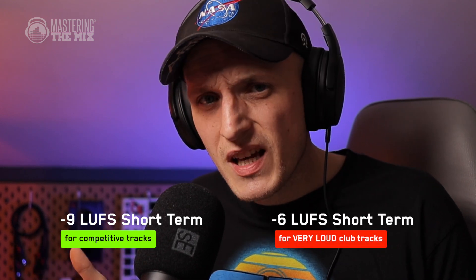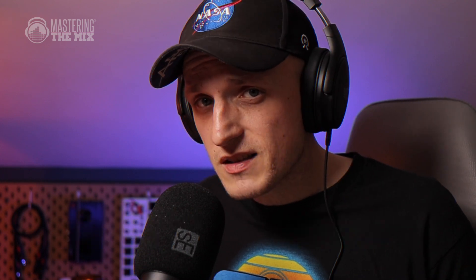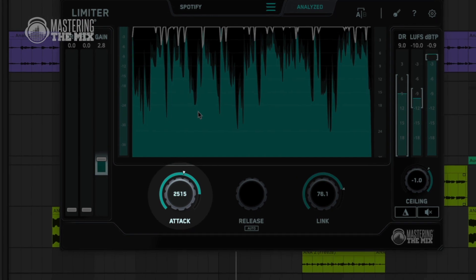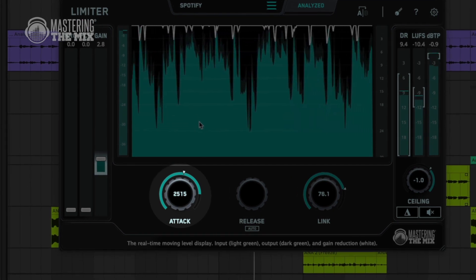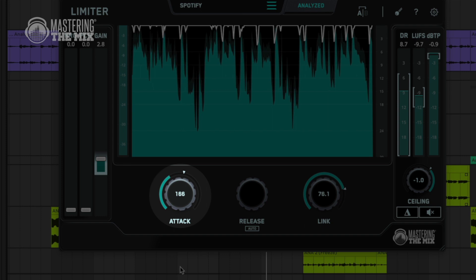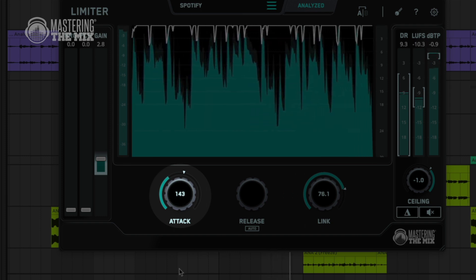If you're looking for some values, those are minus 9 LUFS short-term for a competitive loud track without sacrificing quality, and minus 6 LUFS short-term for very loud club tracks. Another thing to keep your eye on is attack: longer attack preserves transients and can increase loudness at the cost of possible distortion, while shorter attack can reduce distortion but will also reduce the punch of your transients.